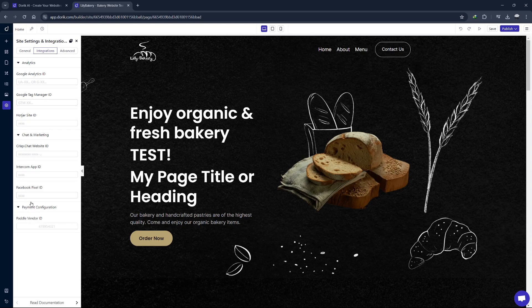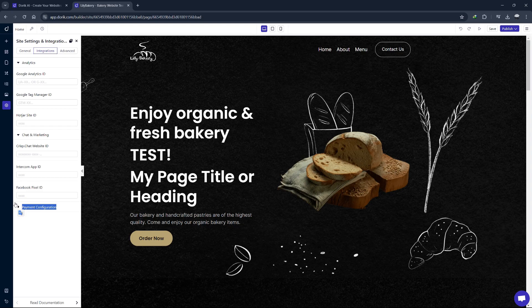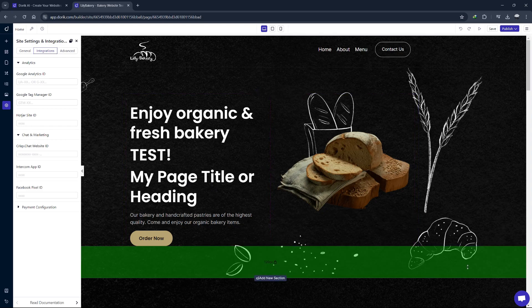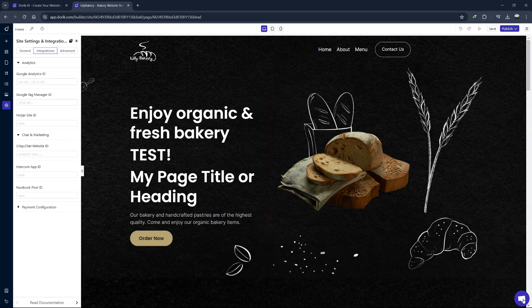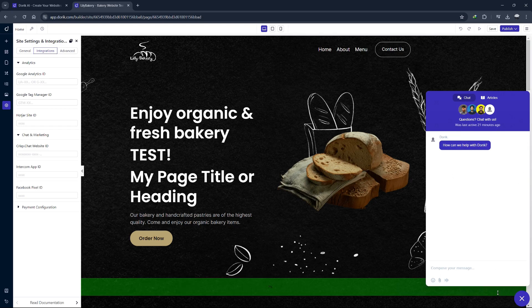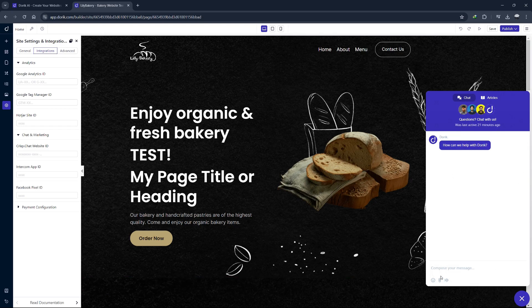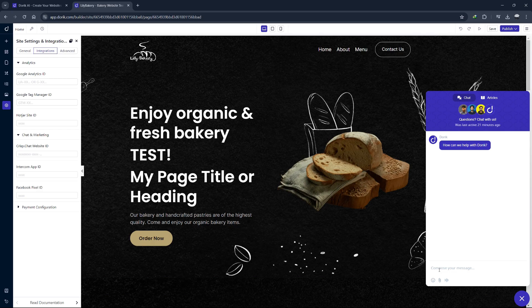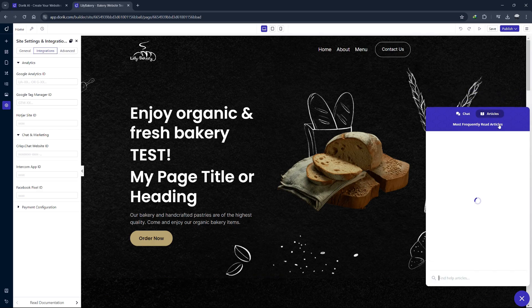For eCommerce functionality, Doric allows you to add online stores using third-party integrations. While it doesn't have a built-in eCommerce system, you can easily integrate with platforms like Shopify or PayPal to sell products or services on your site. Doric also provides extensive documentation and support to help you along the way. If you ever get stuck, click on the Help icon in the bottom left menu to access tutorials, FAQs and the support team.